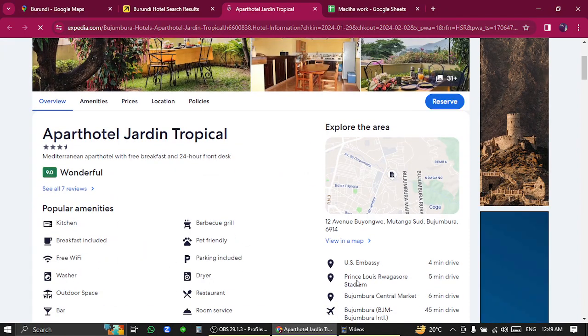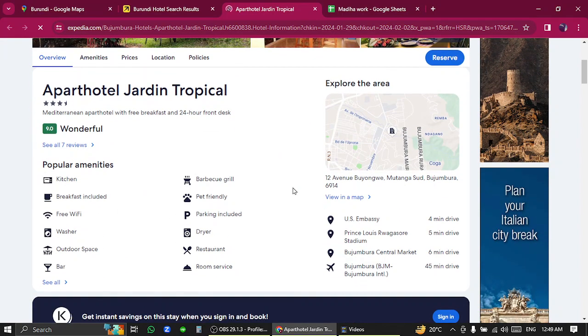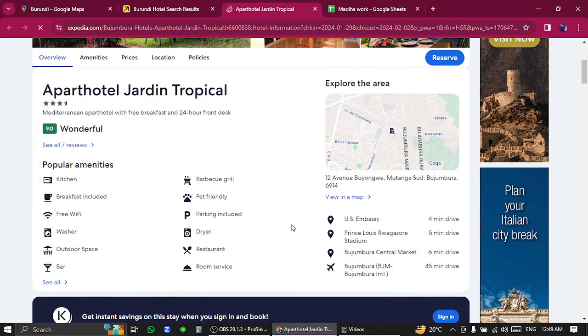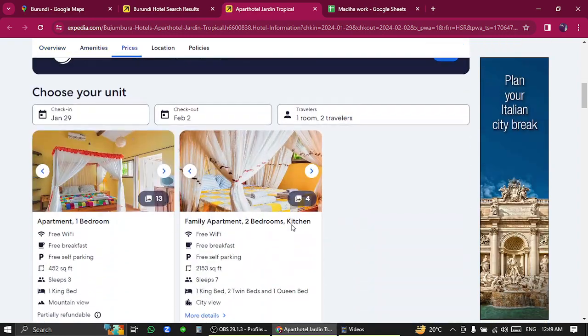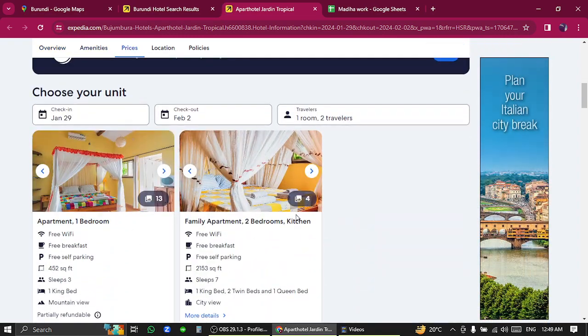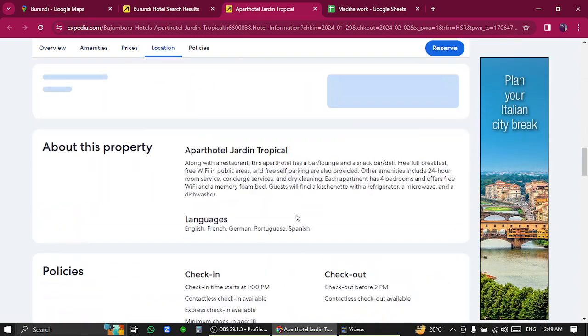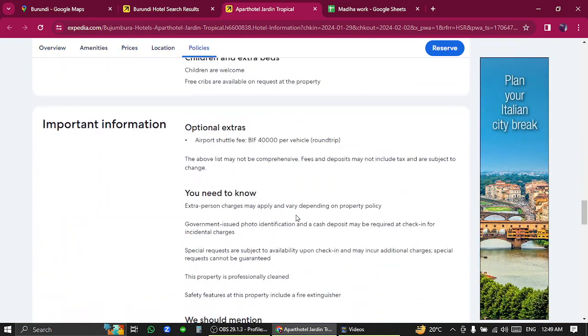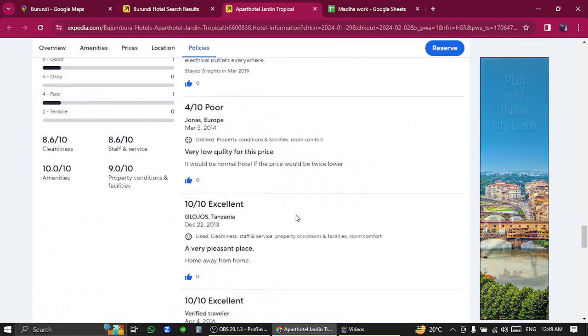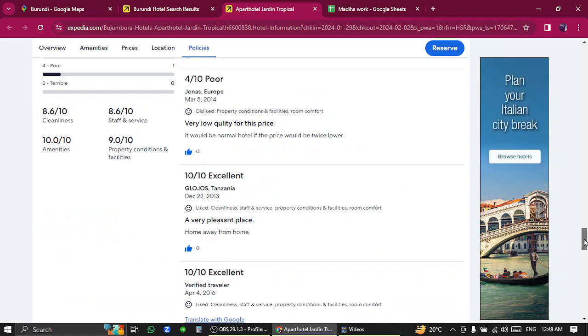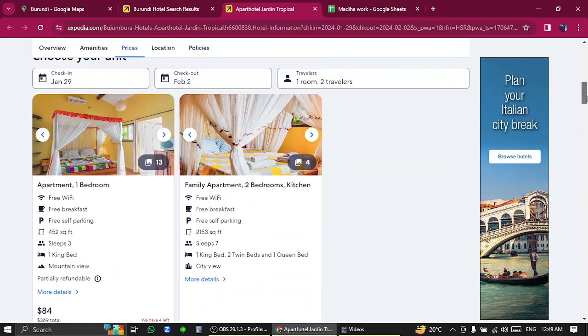Now select your desirable room and click reserve.